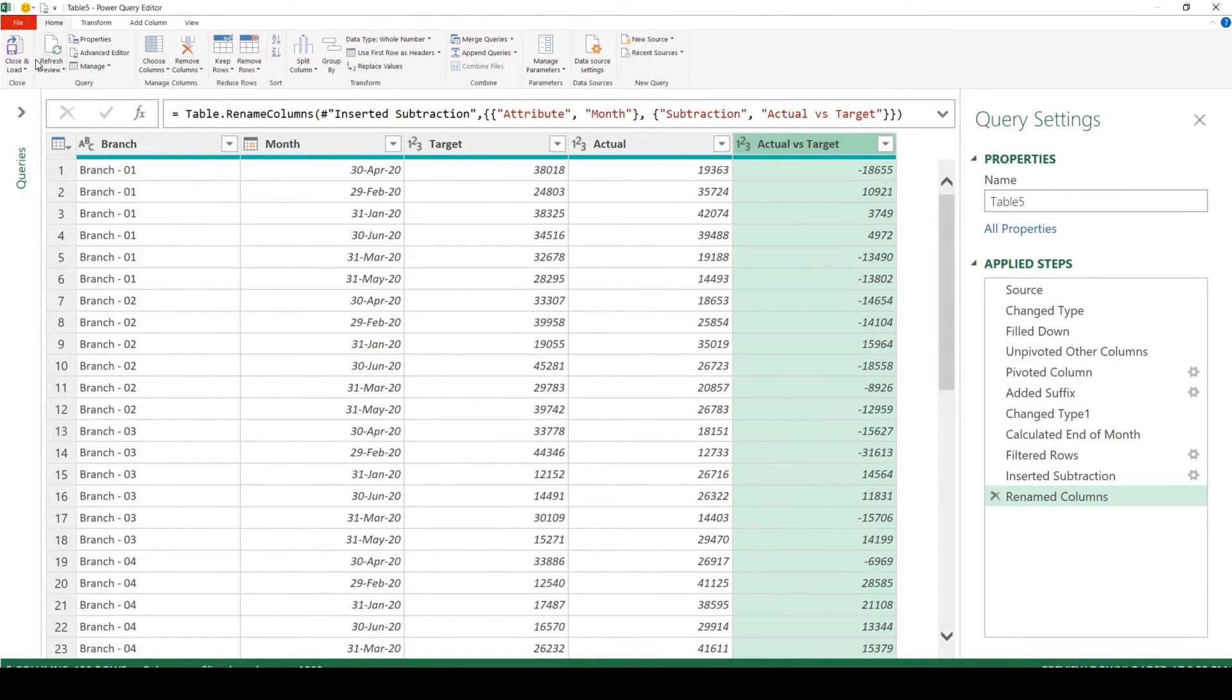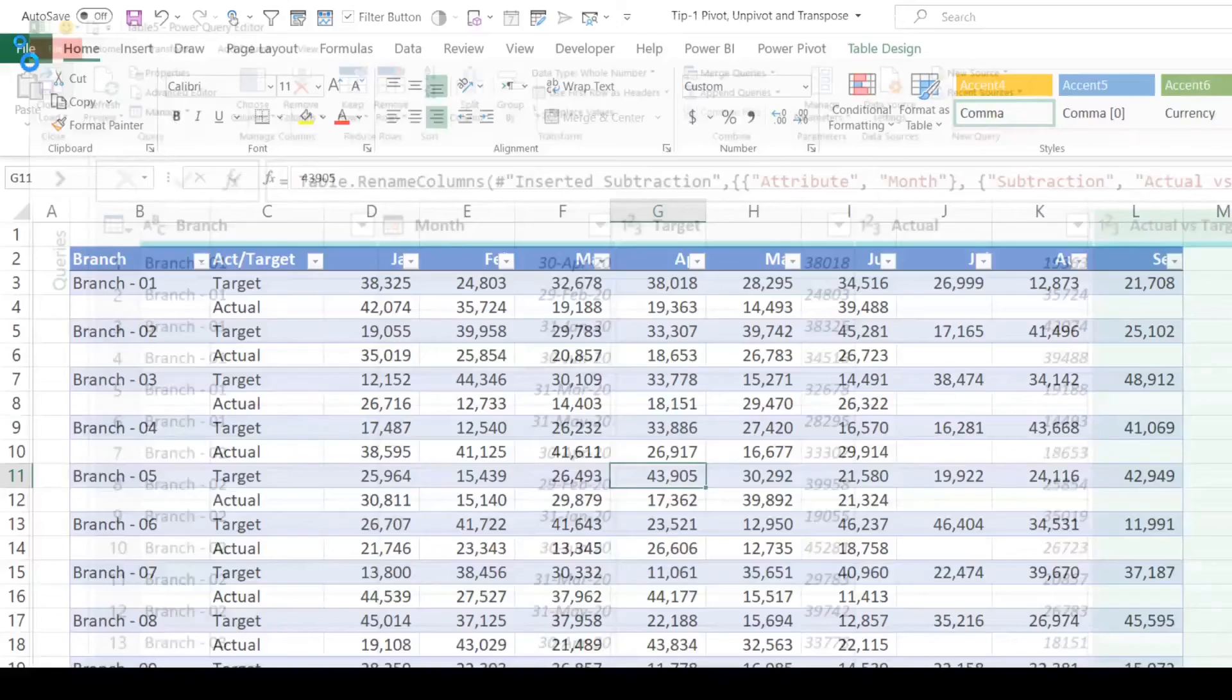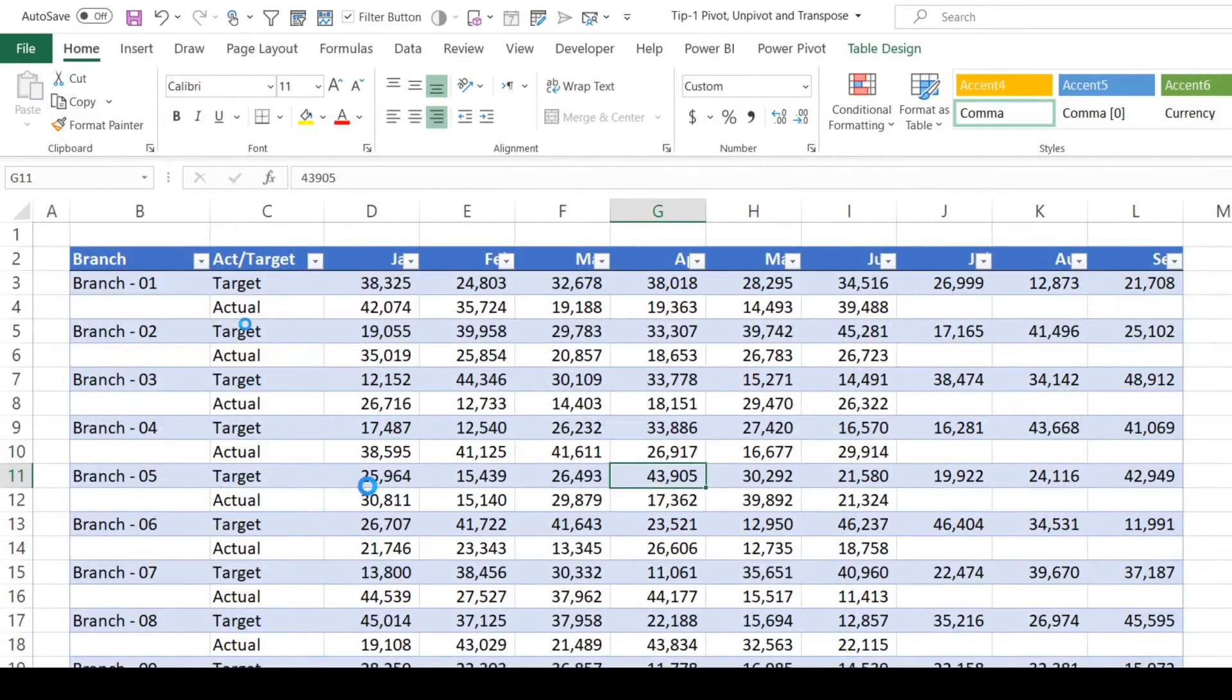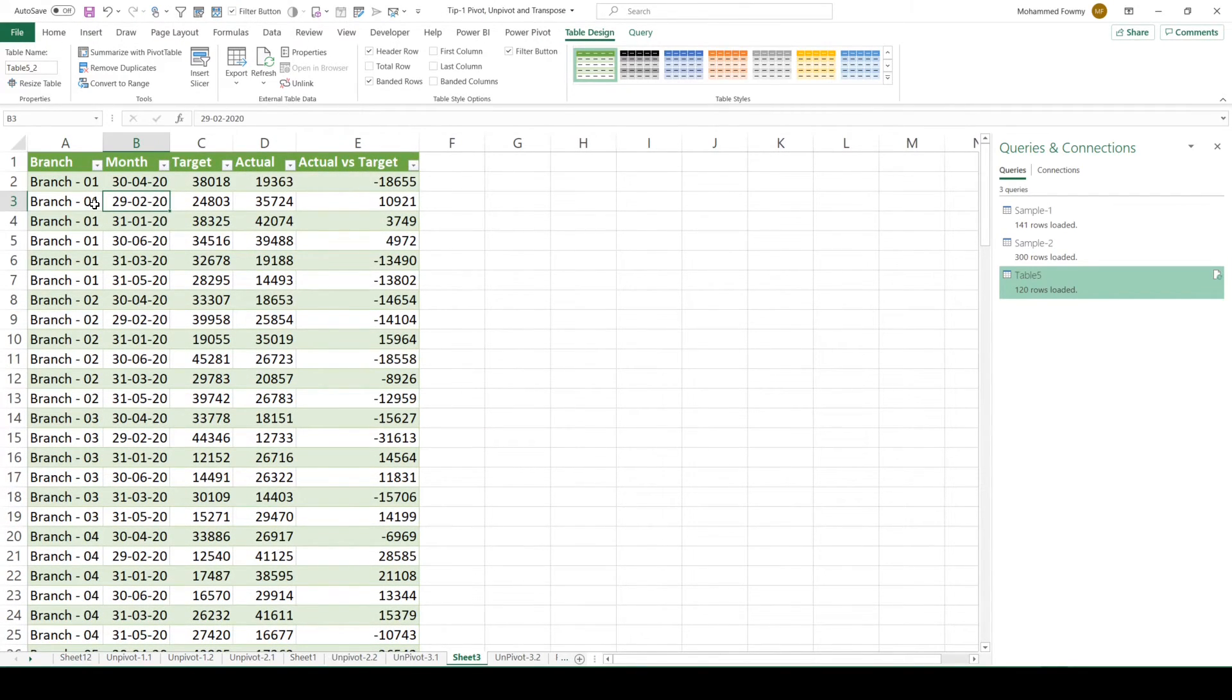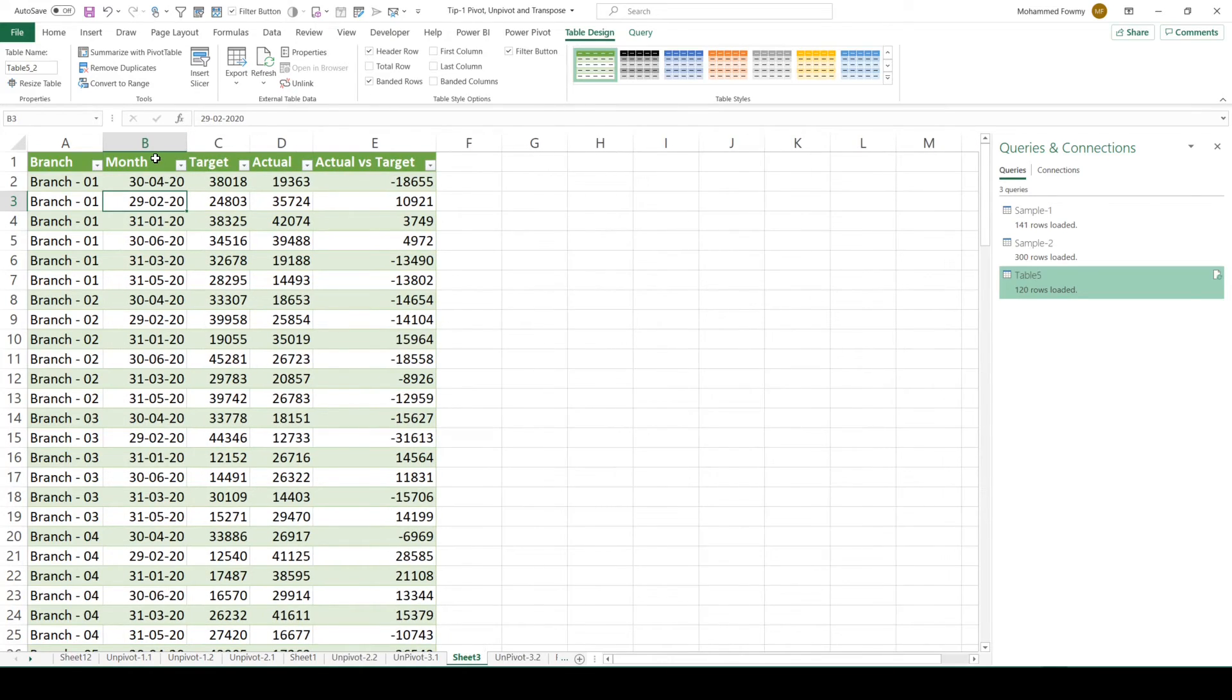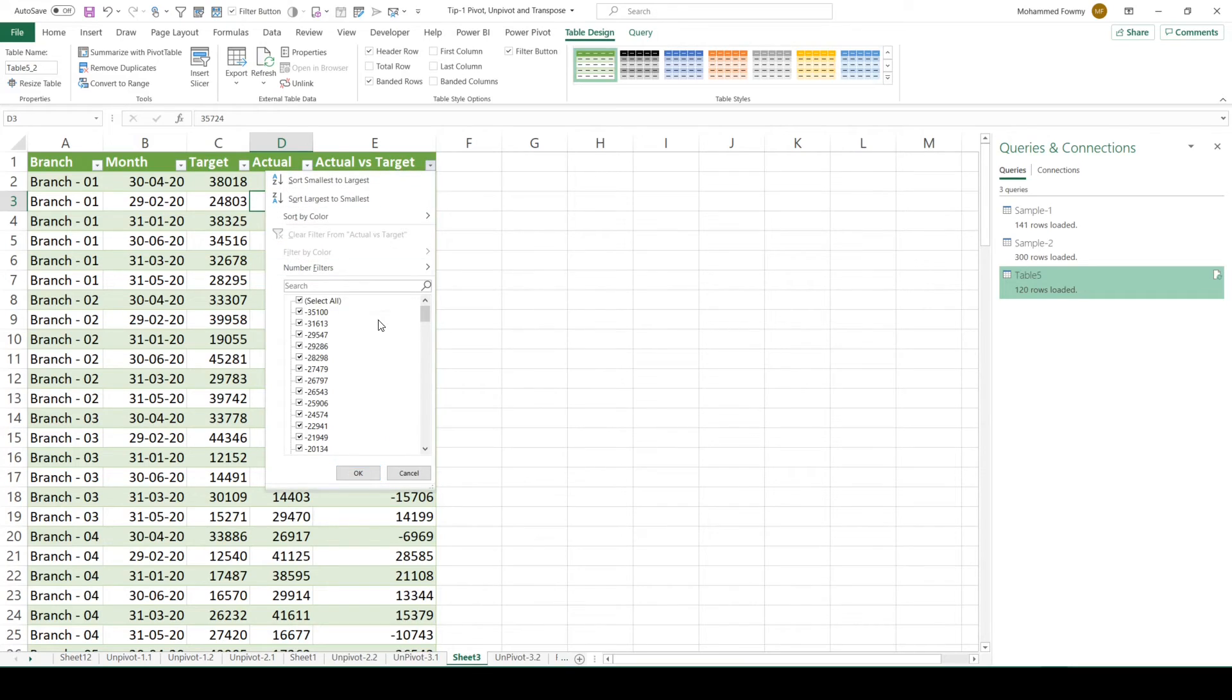Let's go and load this to a new worksheet now. Close and load. So we have the data here. Transformed as we expected. Branch, month, target, actual and actual versus target. As you can see, we don't have any numbers with null over here.